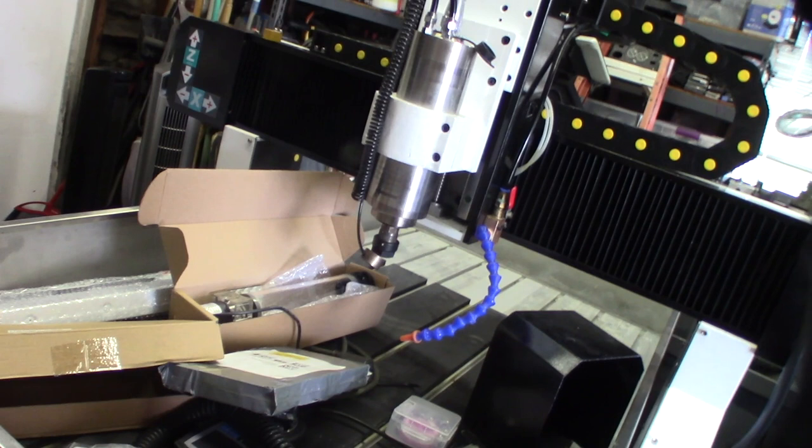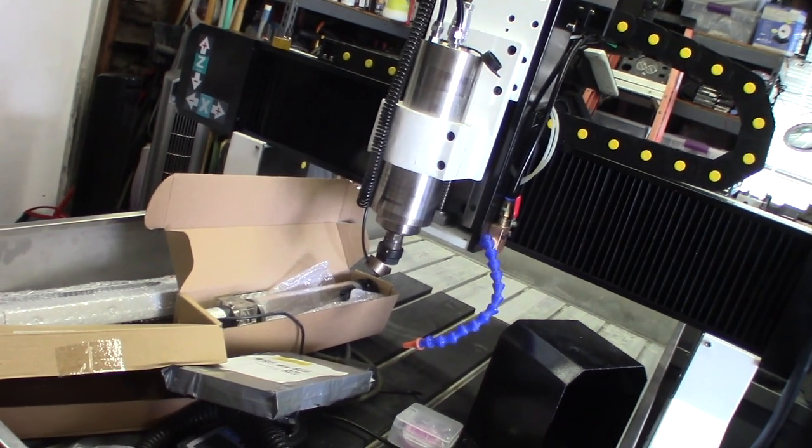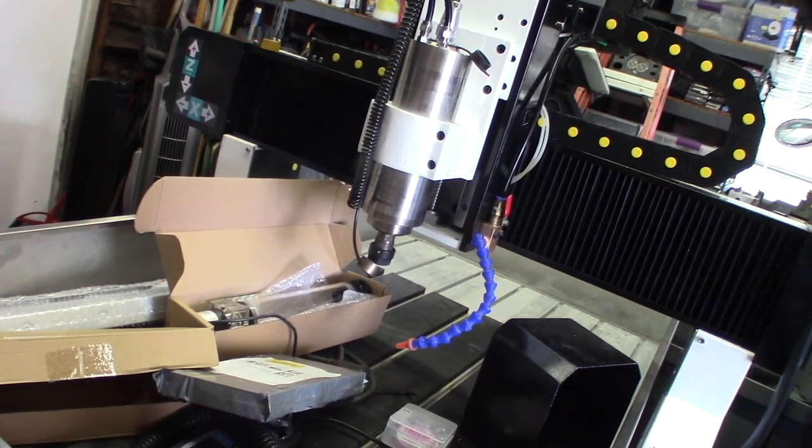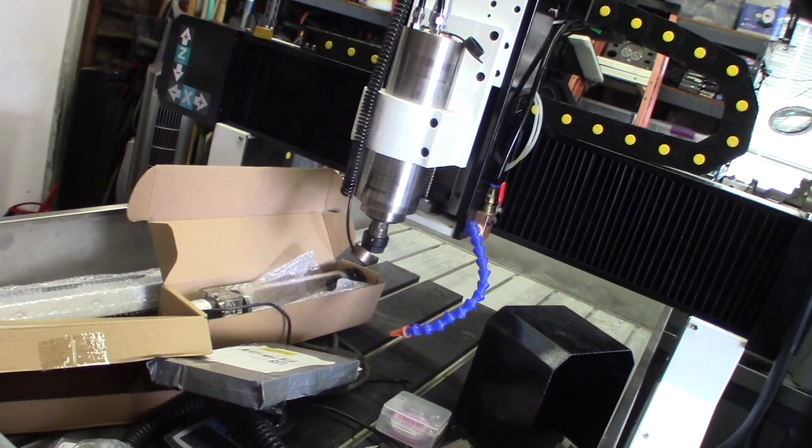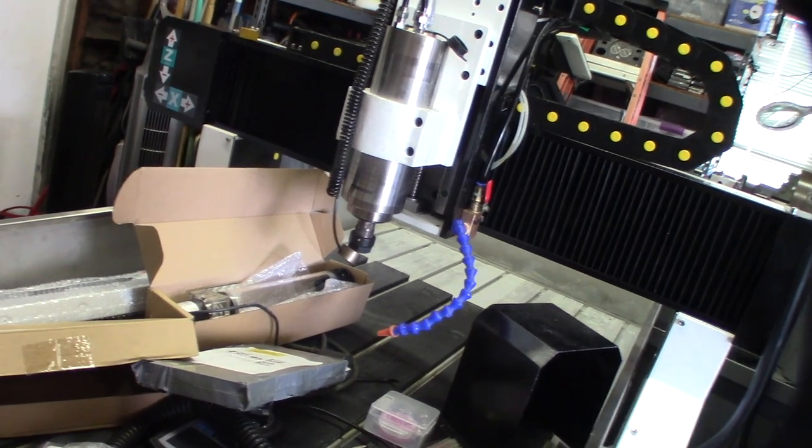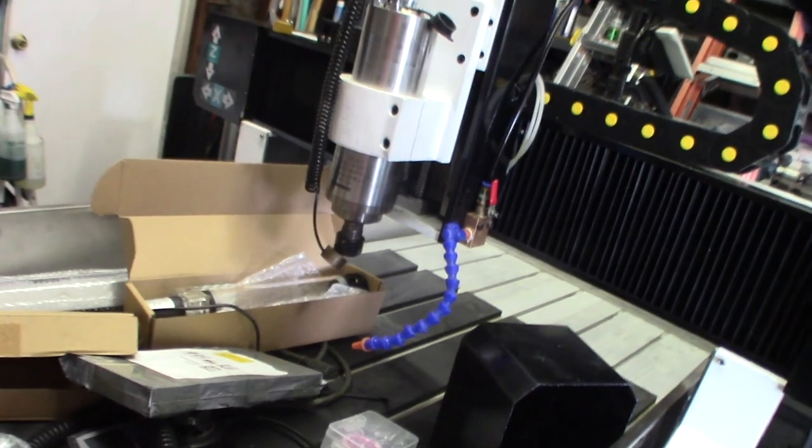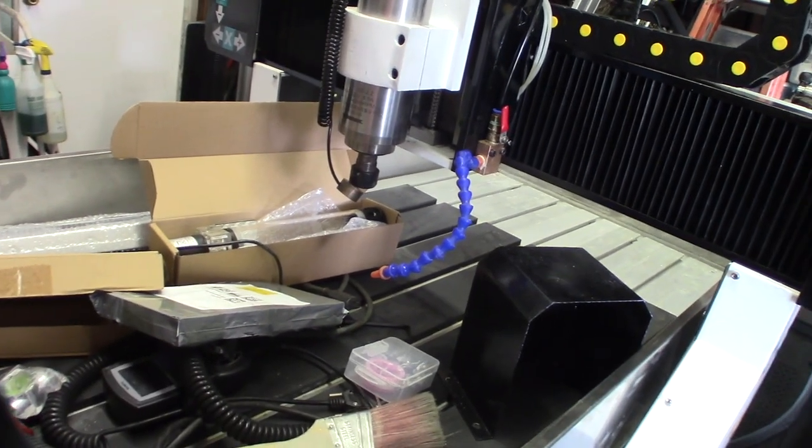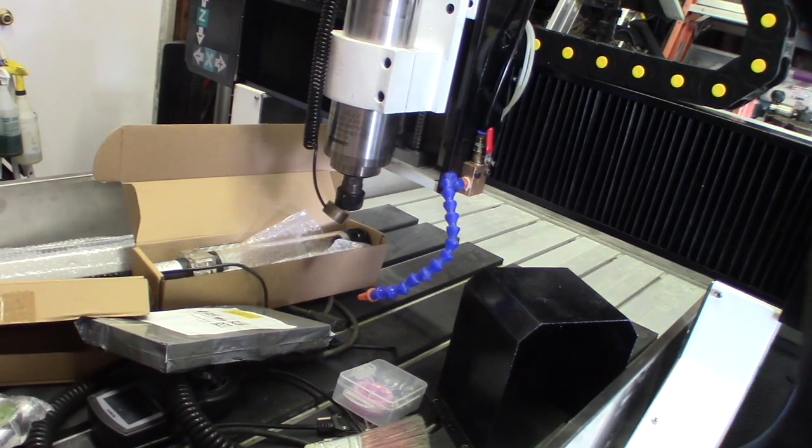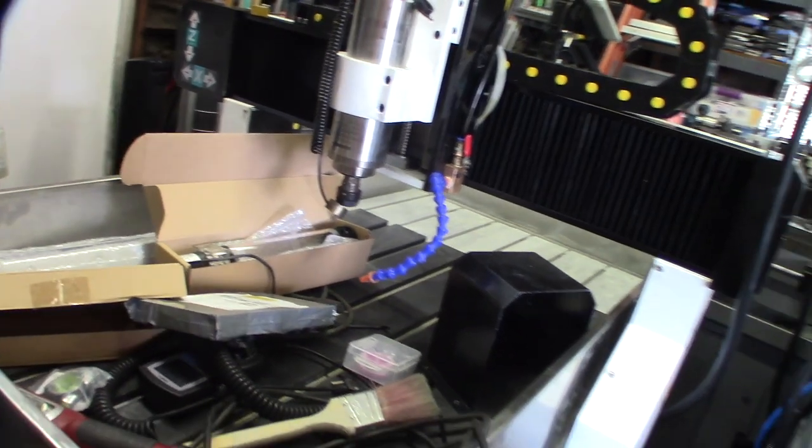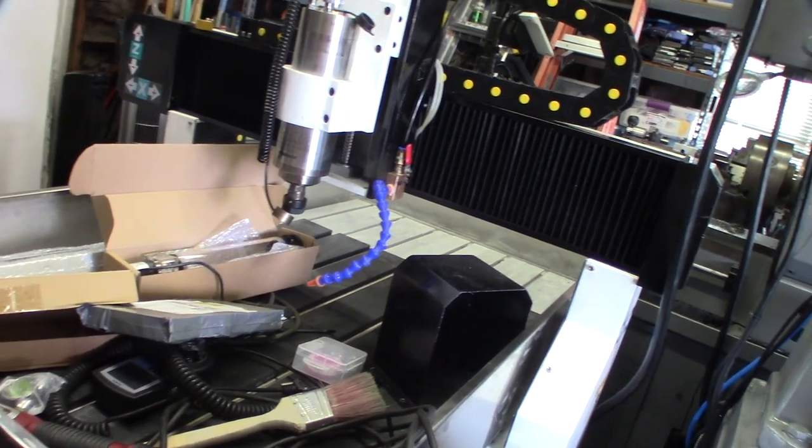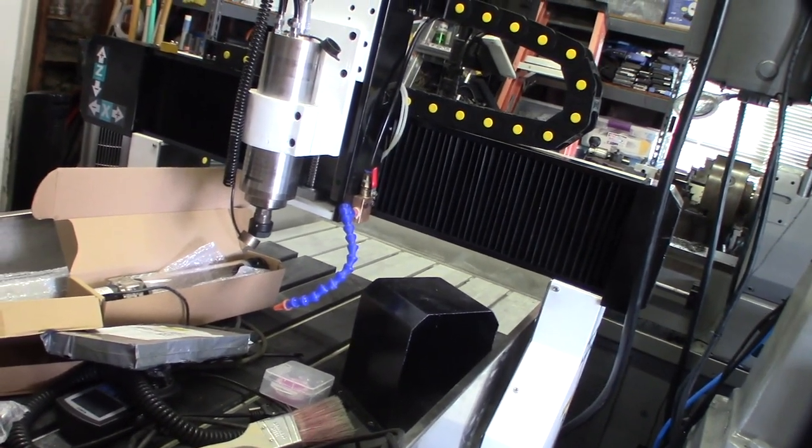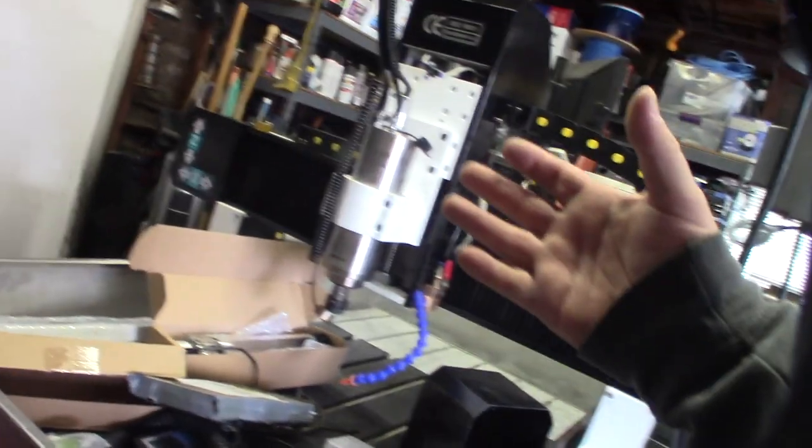Because you don't really want to send EMI back into the control board. So usually you should have a separate power supply for the actual Mach 3 board control board going back to a separate earth ground, that way you're not actually getting EMI back on the system. These CNC controllers are very sensitive.